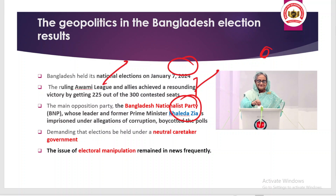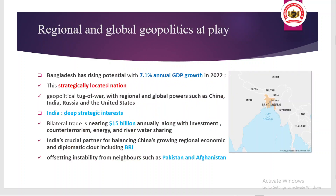The US wants elections to be free and fair, but there is a tussle going on between Bangladesh and the US regarding free and fair elections, so the US approach towards this election is not favorable. Bangladesh is very important in global geopolitics, with economic growth of 7.1% annual GDP in 2022, and it is located on a strategically important location, making it a geopolitical tug of war for regional and global powers.